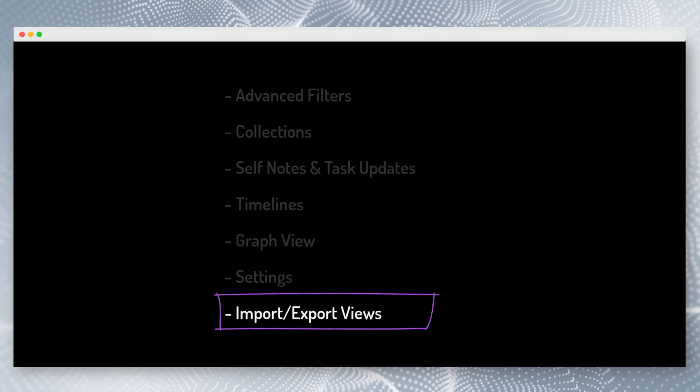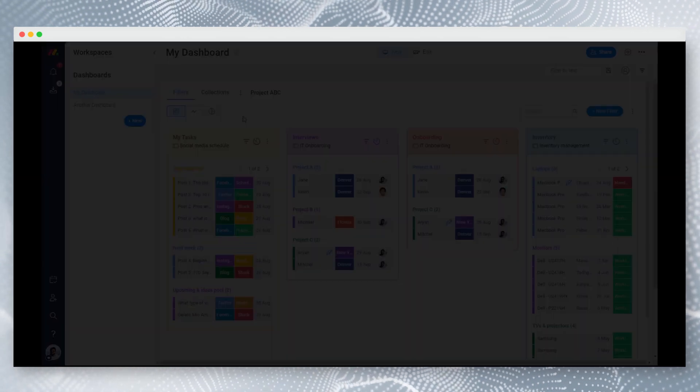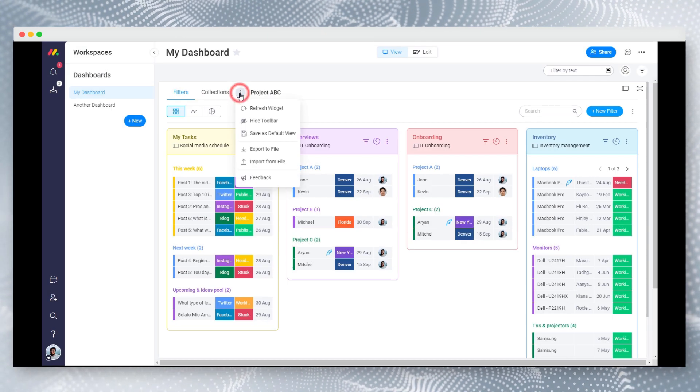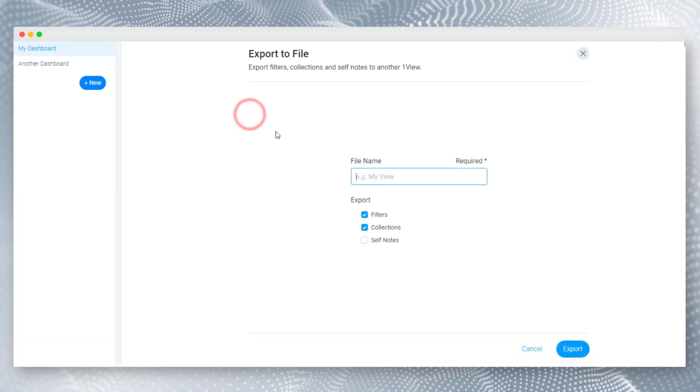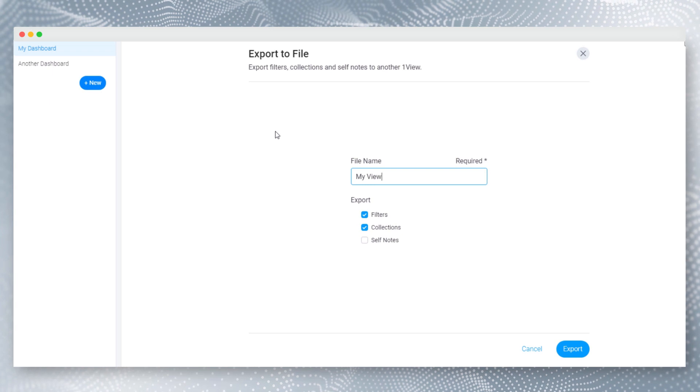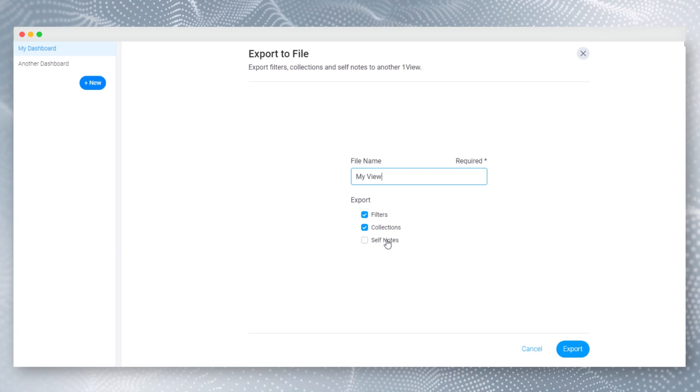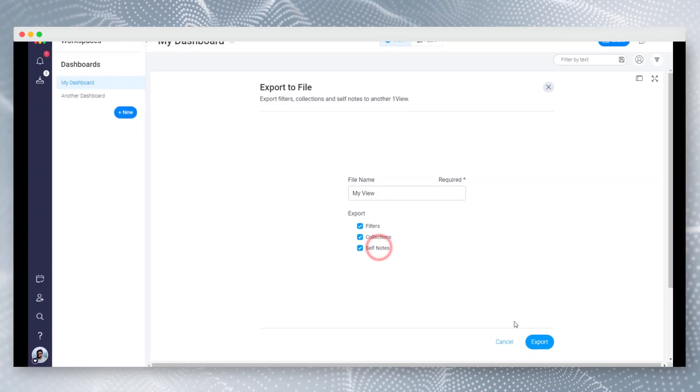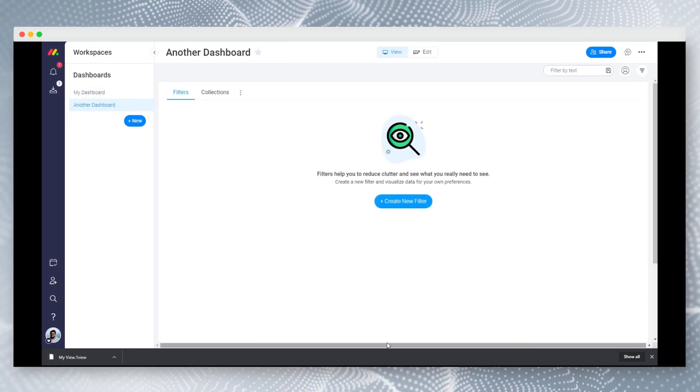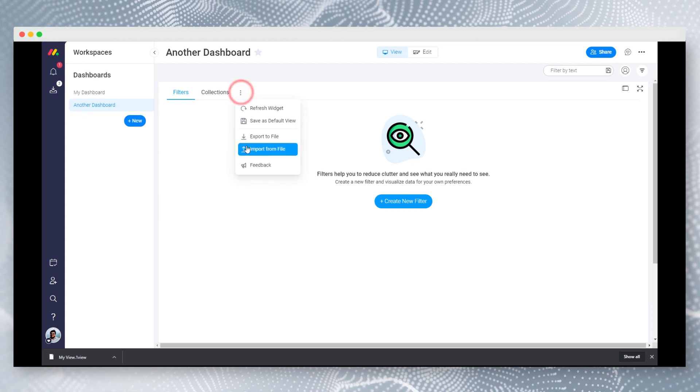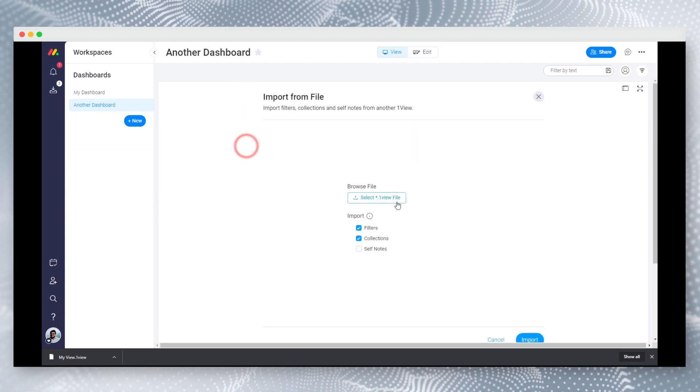Import and export views. You can easily reuse the same filter between different dashboards by exporting. Then from another OneView widget, you can import the filters and collections easily.